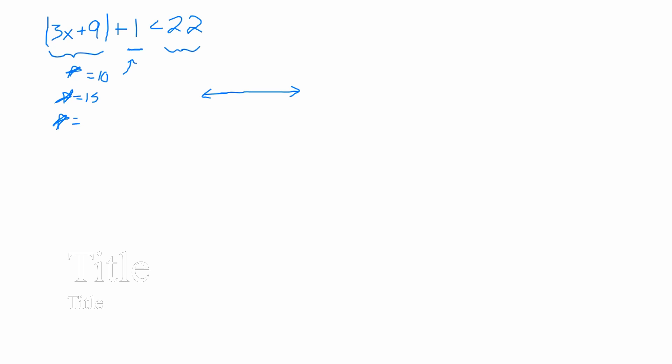If I do 21, then I have 21 plus 1 gets me 22. Is 22 less than 22? No. So, the highest would be 20. Oh, what about 20.5? Would 20.5 work? Oh, yeah.